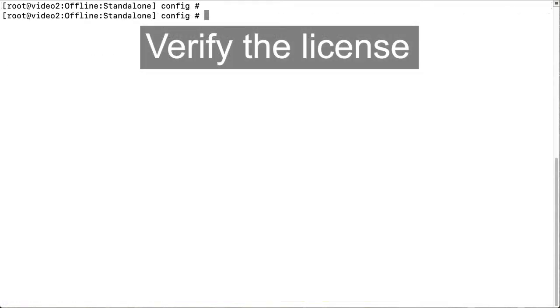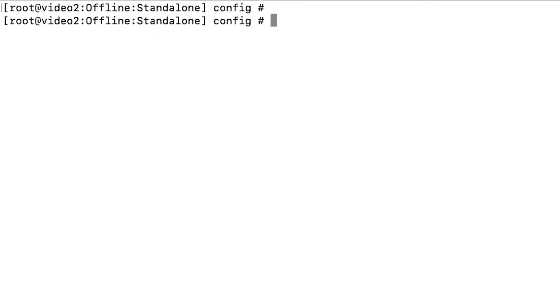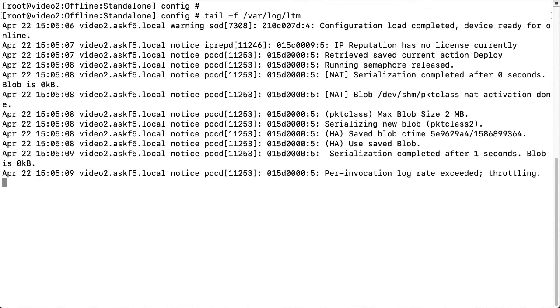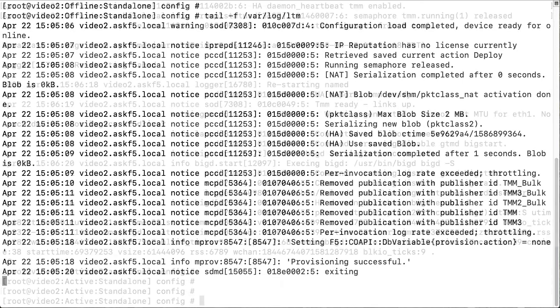To verify the license loads, you can watch the var.log.ltm file by entering tail-f var.log.ltm. Remember to select Control-C when you want to stop following the log.